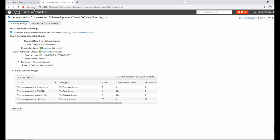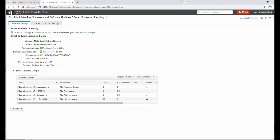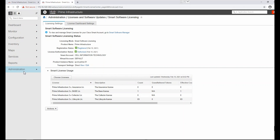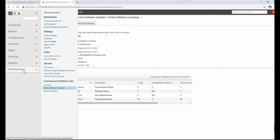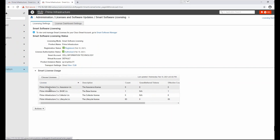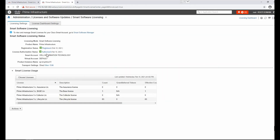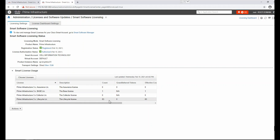It will take some time to register this device with the Cisco cloud. Now we can see many options have appeared. Going to Administration > Smart Software Licensing, we can see the registration status is Registered and the license authorization status is Authorized. We can also see the assurance license, base license, collector license, and lifecycle license.